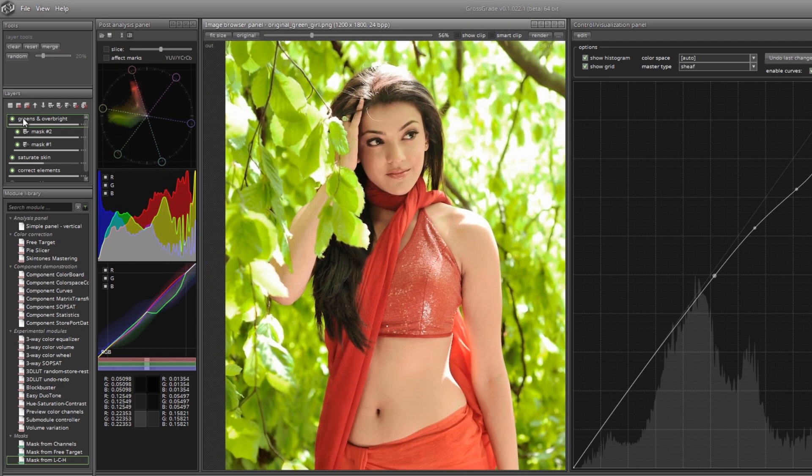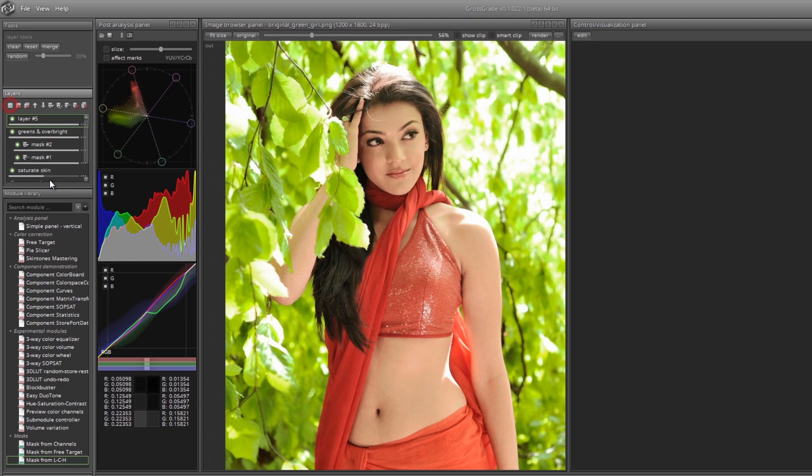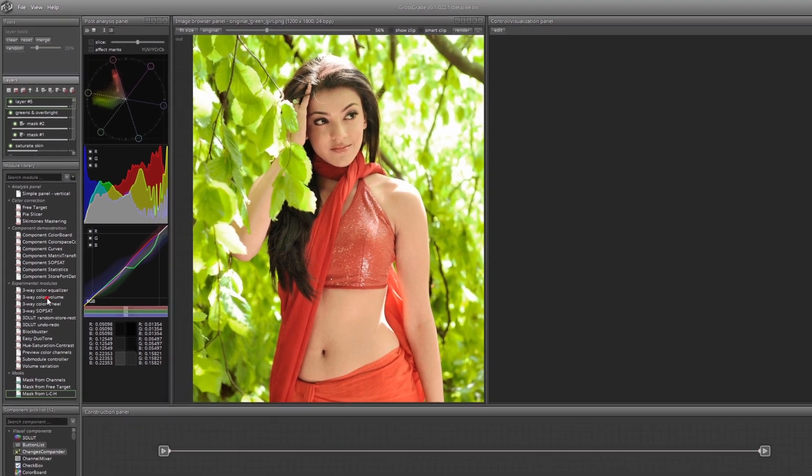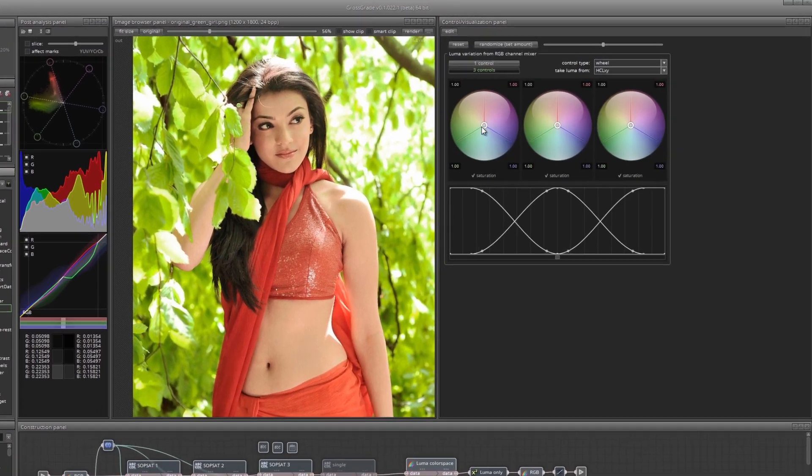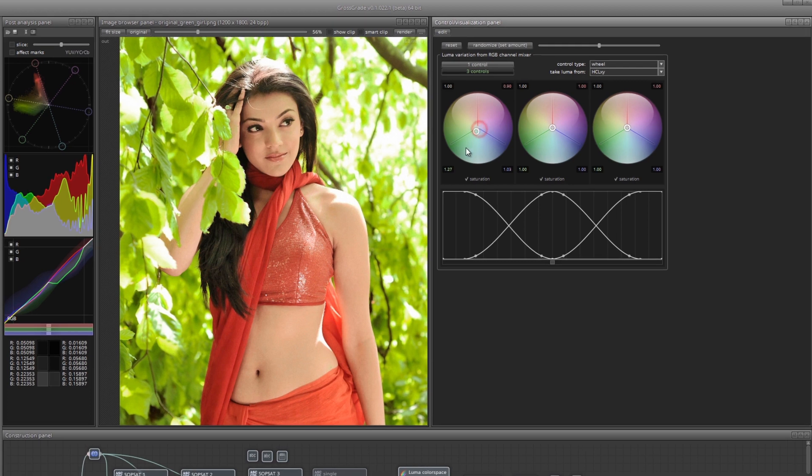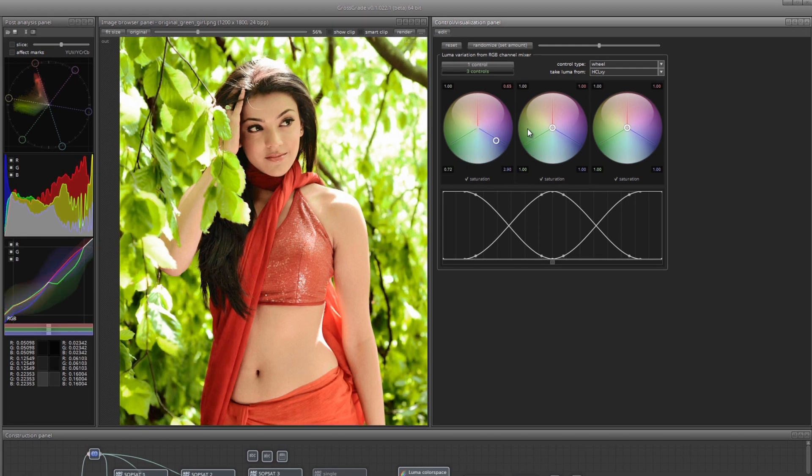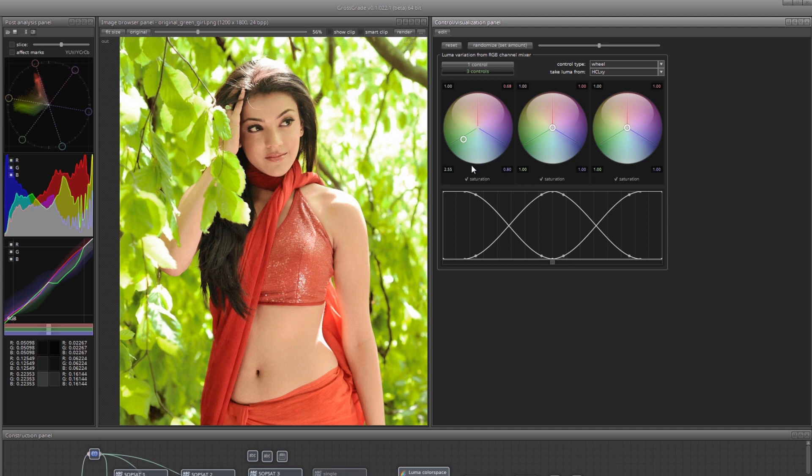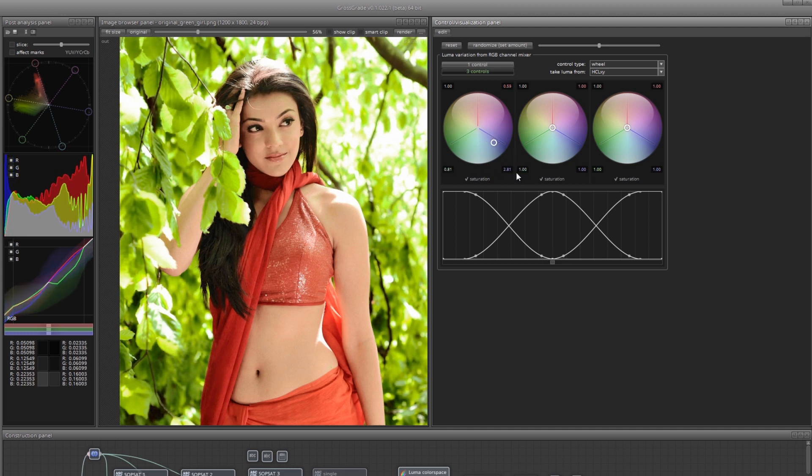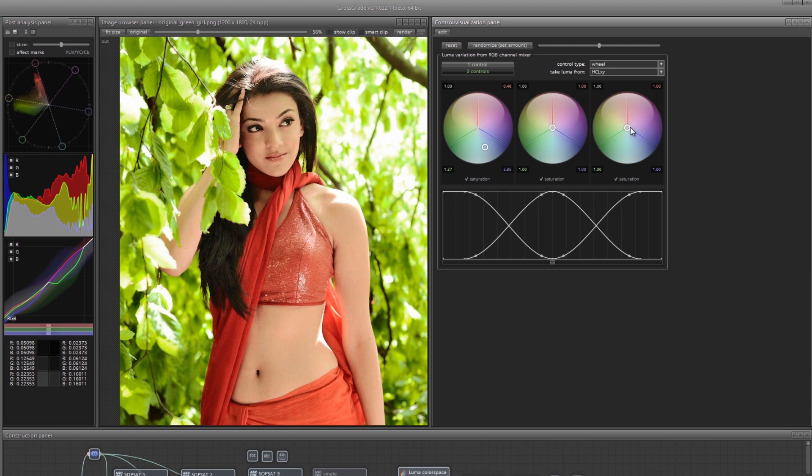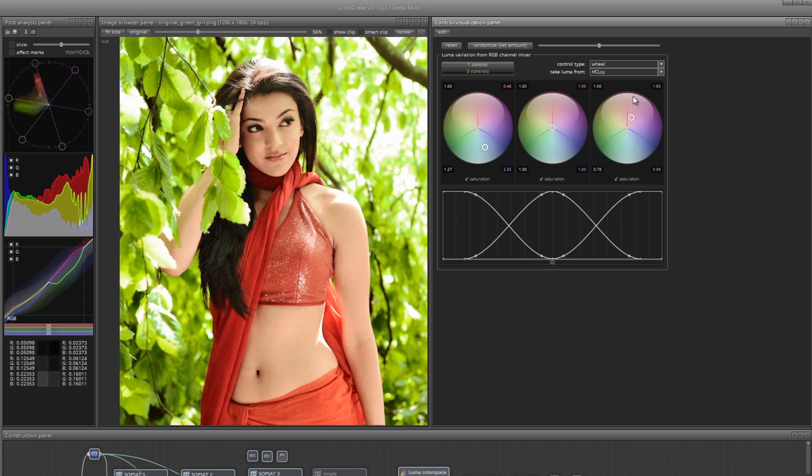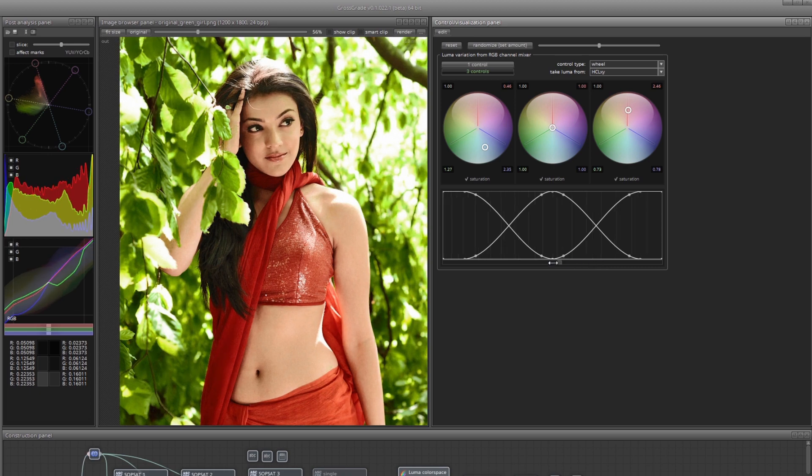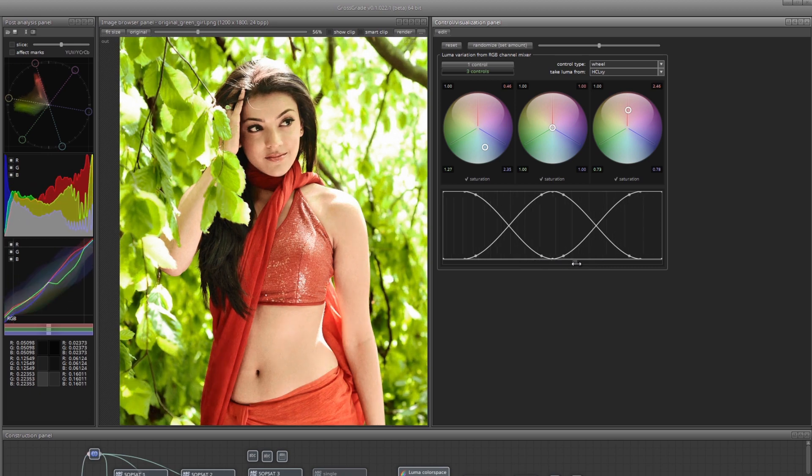Create a new layer and load the module three-way color volume. This module allows you to mix color channels to recalculate the color's lightness. Moreover, it is possible to work individually in three ranges: shadows, mid-tones and highlights. In the shadows, set the contrast for the greens. And in the highlights, increase the volume recognition for the skin tones. You can also adjust the balance between lightness ranges.